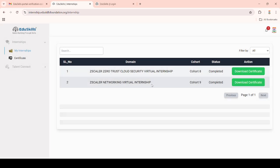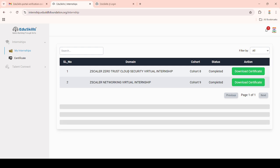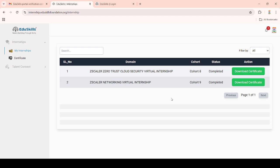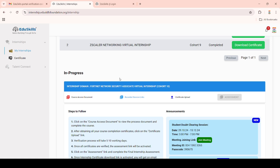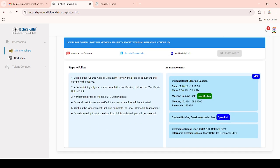Here you can see that in previous Cohort 8 and Cohort 9 I had completed these domains and the certificates are available. Now for Cohort 10, it will also be generated through this same process. My internship domains for Cohort 10 are Fortinet and Cyber Security.